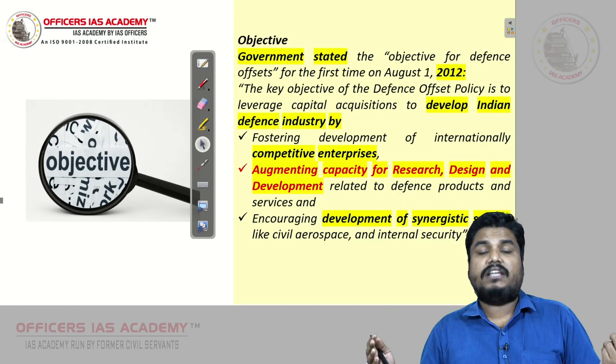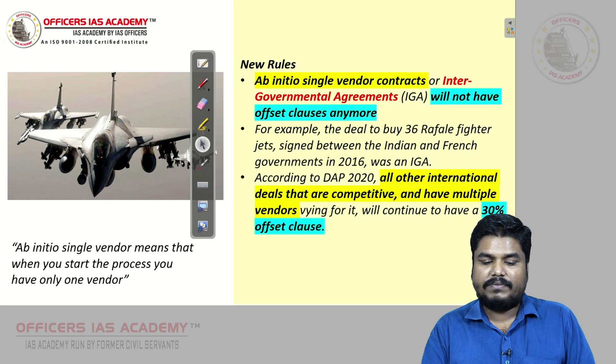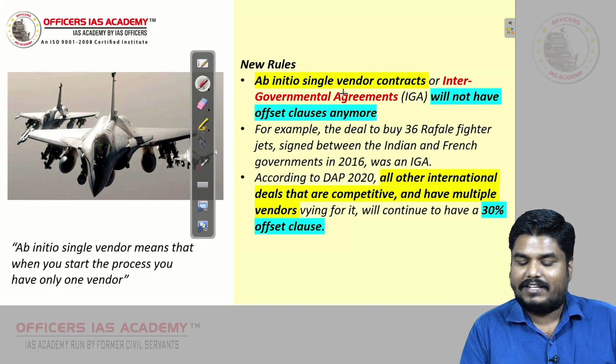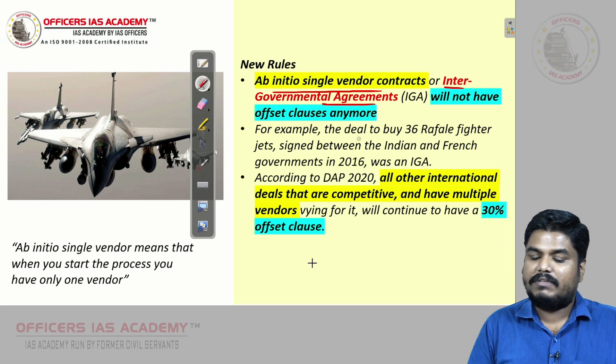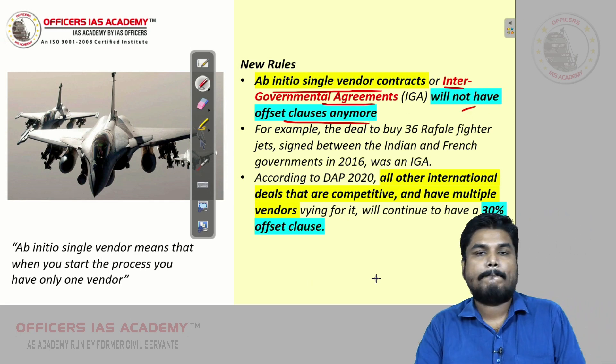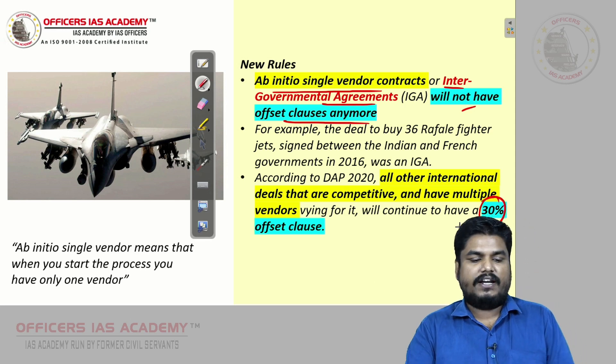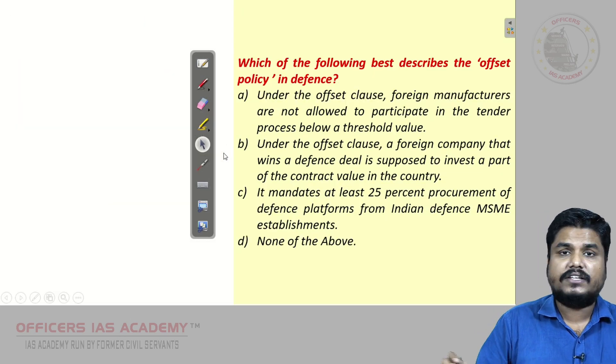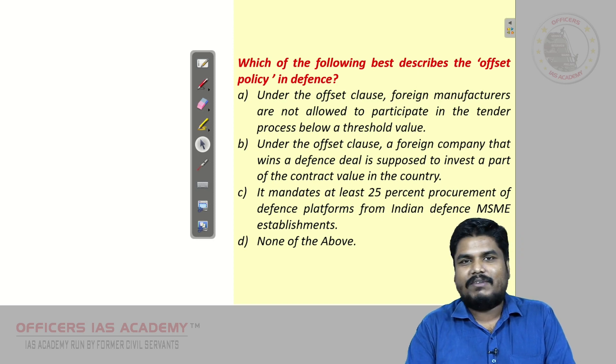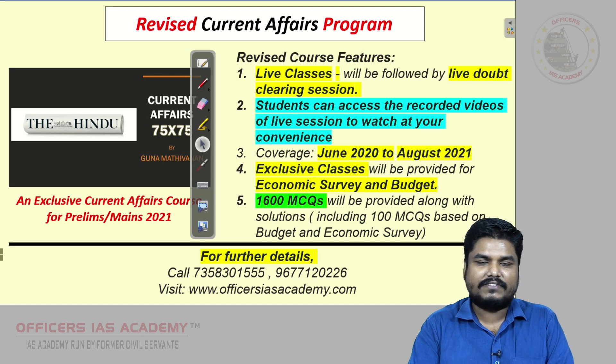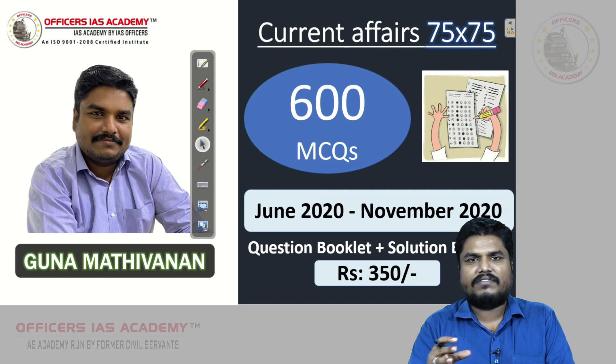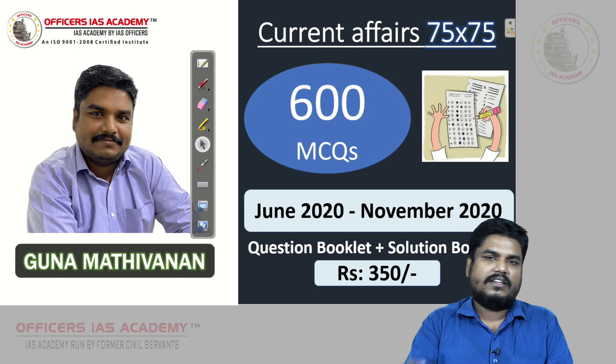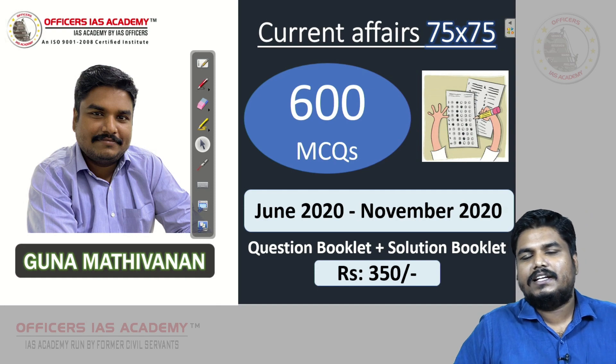About the 2005 recommendation, objectives stated by government, until 2016 what happened, I have given here. Why it was in use: because there is a change in the policy. When there is a single vendor contract or when there is intergovernmental agreement, there will be no offset clause anymore. In all other cases there will be 30 percent offset clause. Friends, based on our discussion I have given a question here. Find out the right answers and give it in the comment section. Here I have given the features of my exclusive current affairs program. If you are interested you can go through. I have given details about the 600 current affairs MCQs. If you are interested you can buy the booklet by clicking the link given in the description box. Friends, tomorrow I will meet you with another important, interesting, exciting topic. Till then bye, take care.